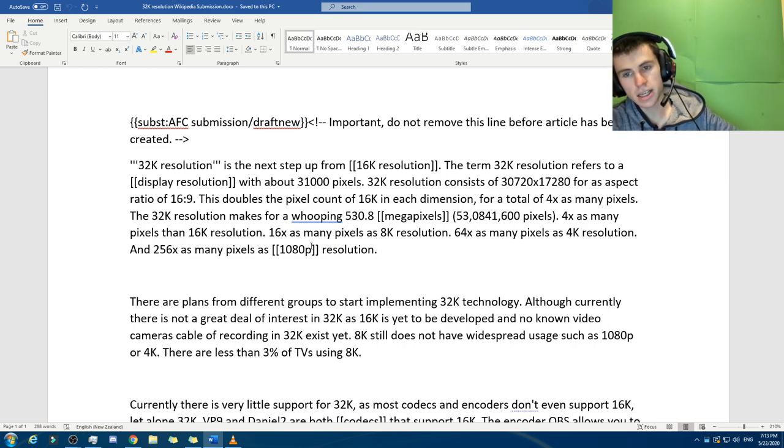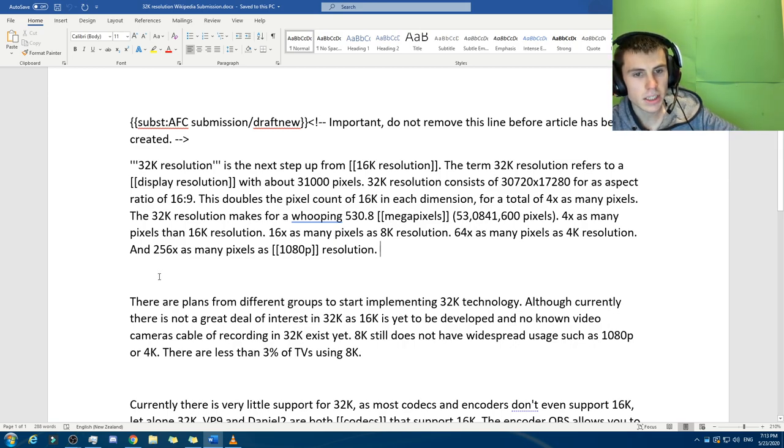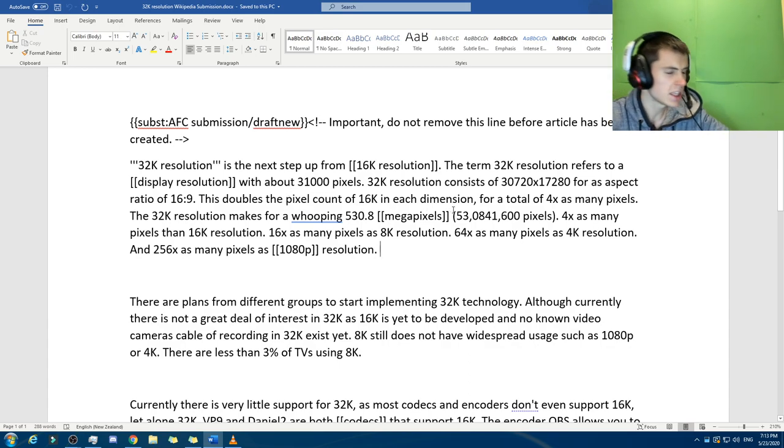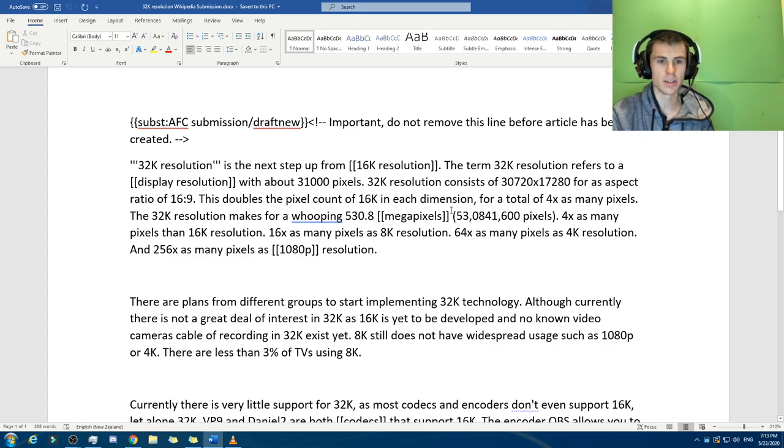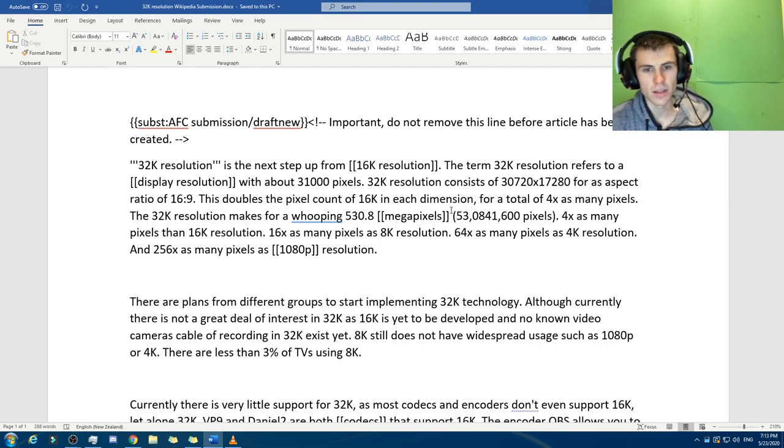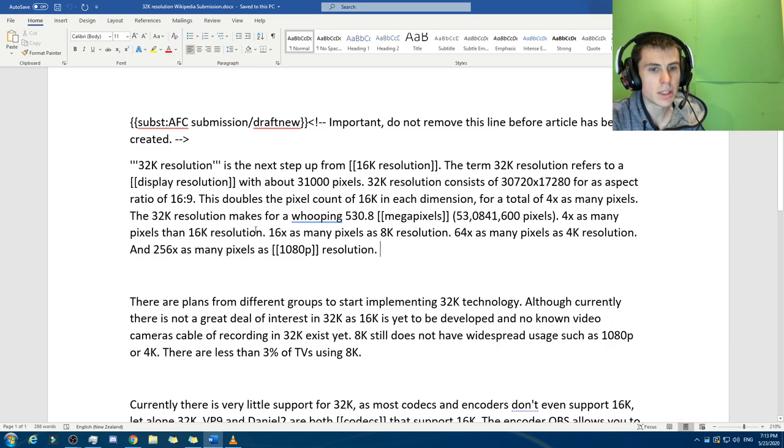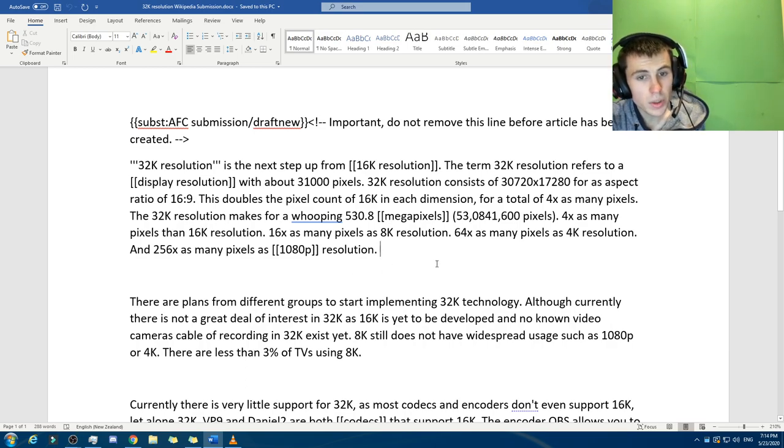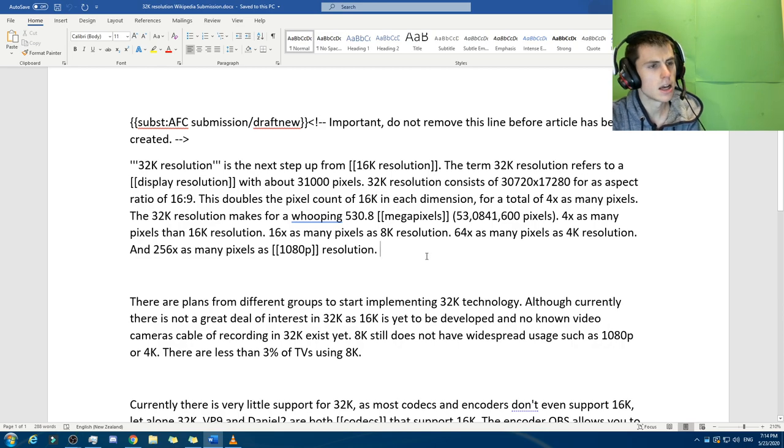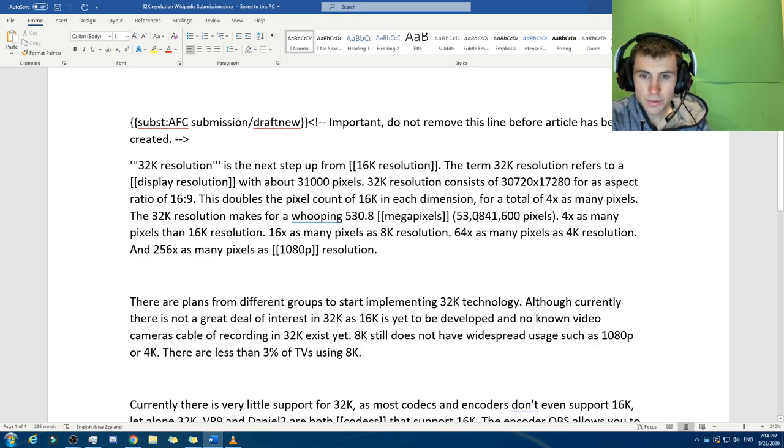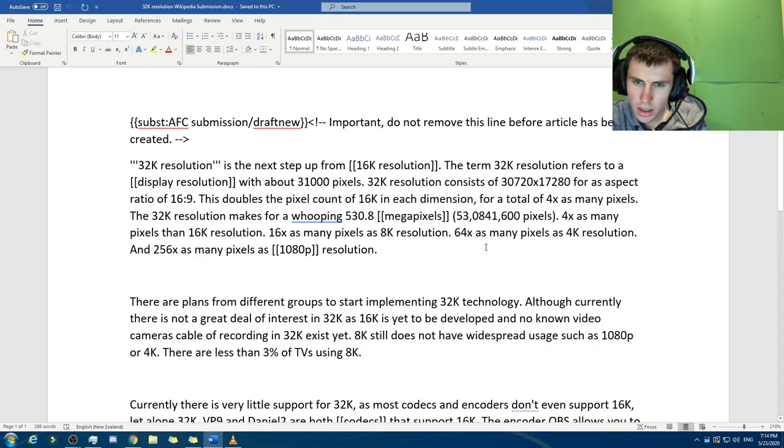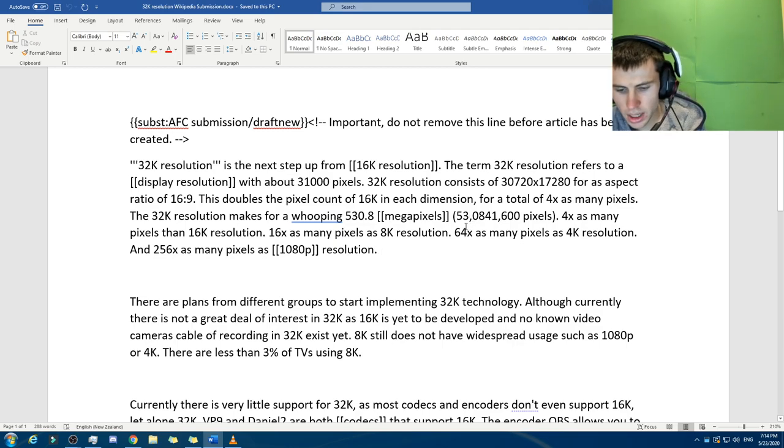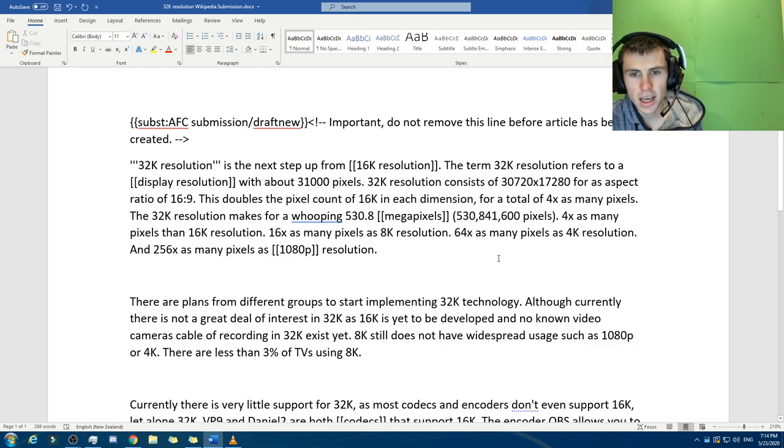This doubles the pixel count of the 16K in each dimension, which sounds confusing, but as in it doubles it that way and that way. So it's actually more than double. It's not just double, it's like four times. A total of four times as many pixels. The 32K resolution makes a whopping 530.8 megapixels. Oh wait, I've done a wrong comma somewhere. Oh man, why'd I do that? Well, that was a rookie mistake. What an absolute rookie mistake.